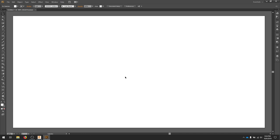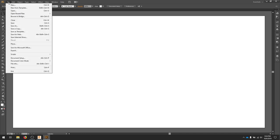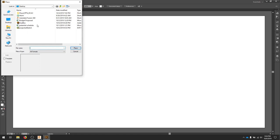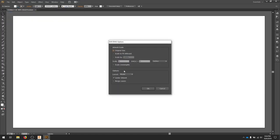To start off our document, we're going to find our file by going place. Find the DXF file and hit place again. We'll use the original size.